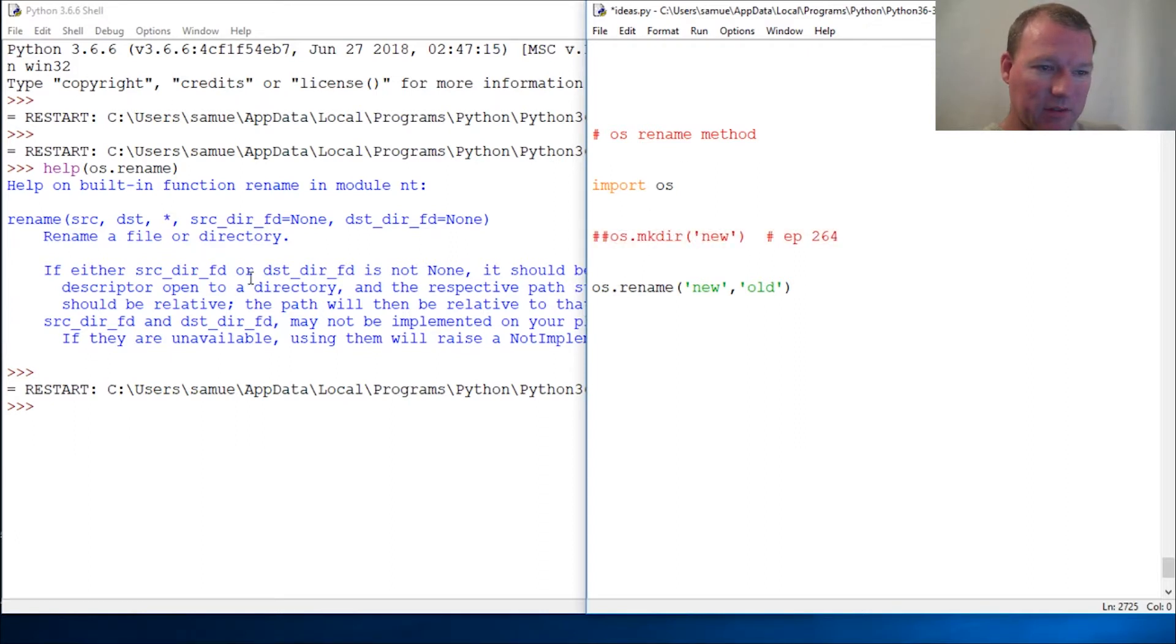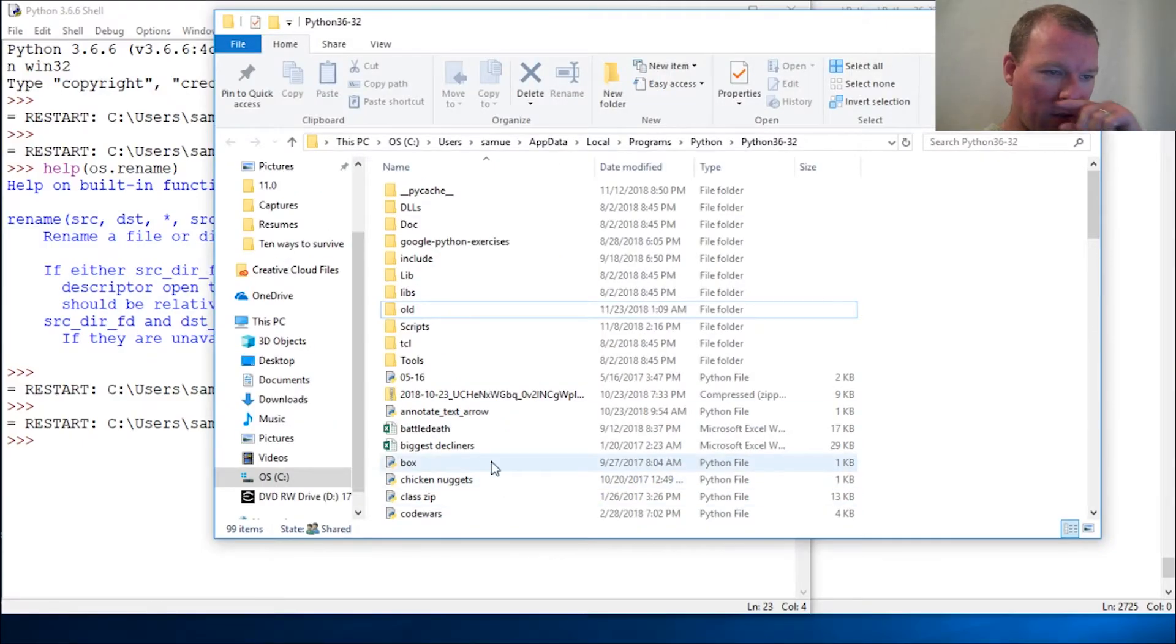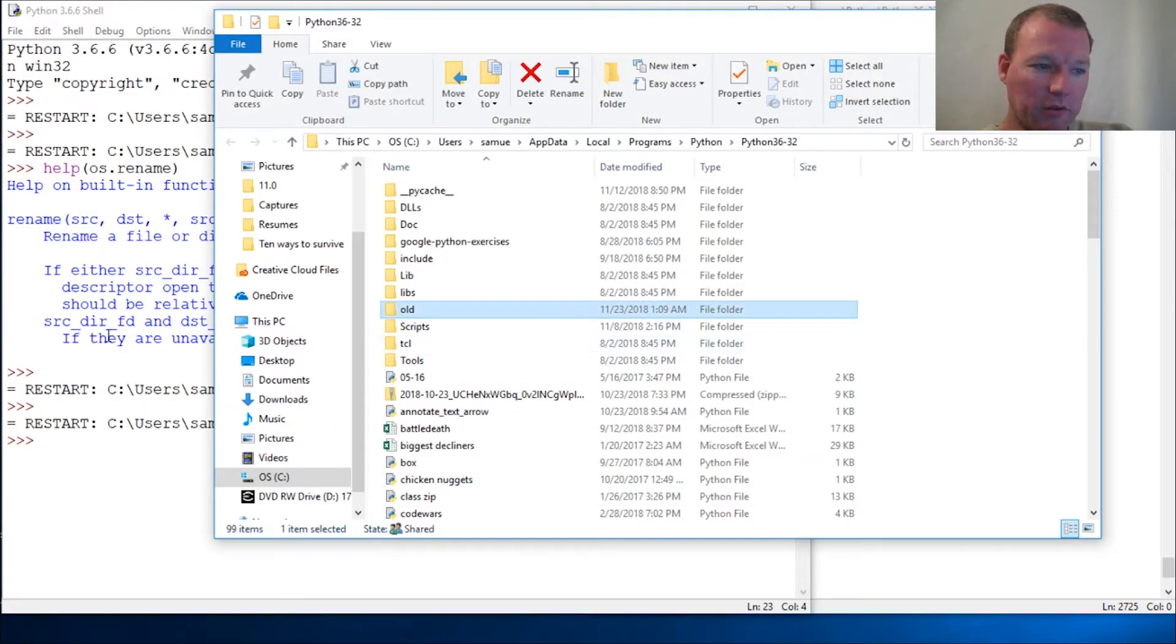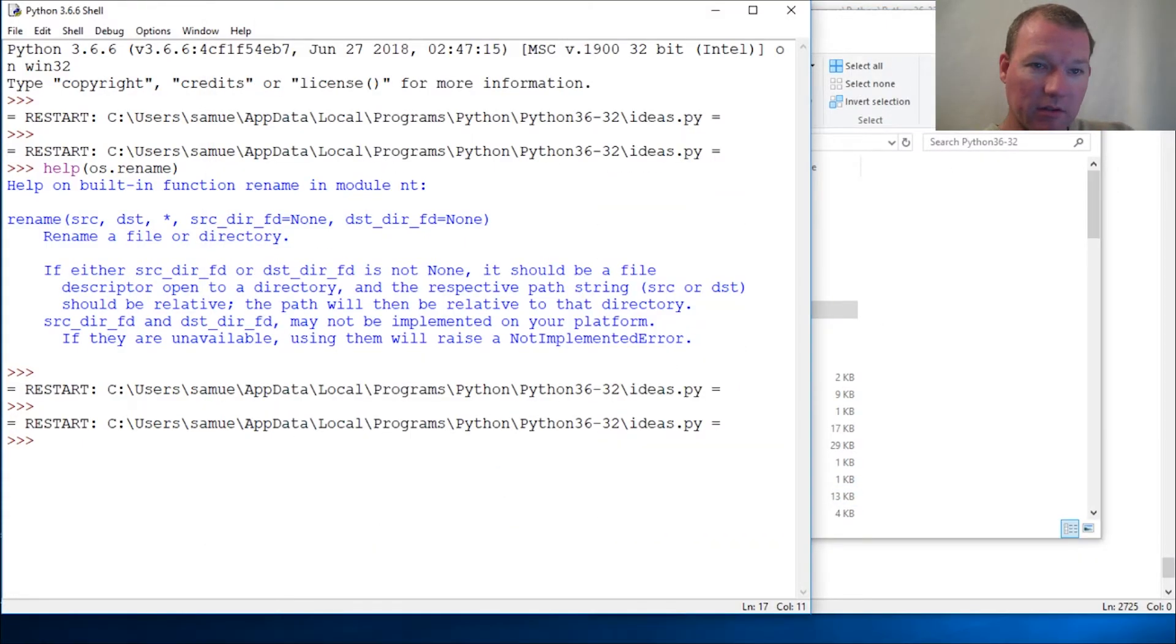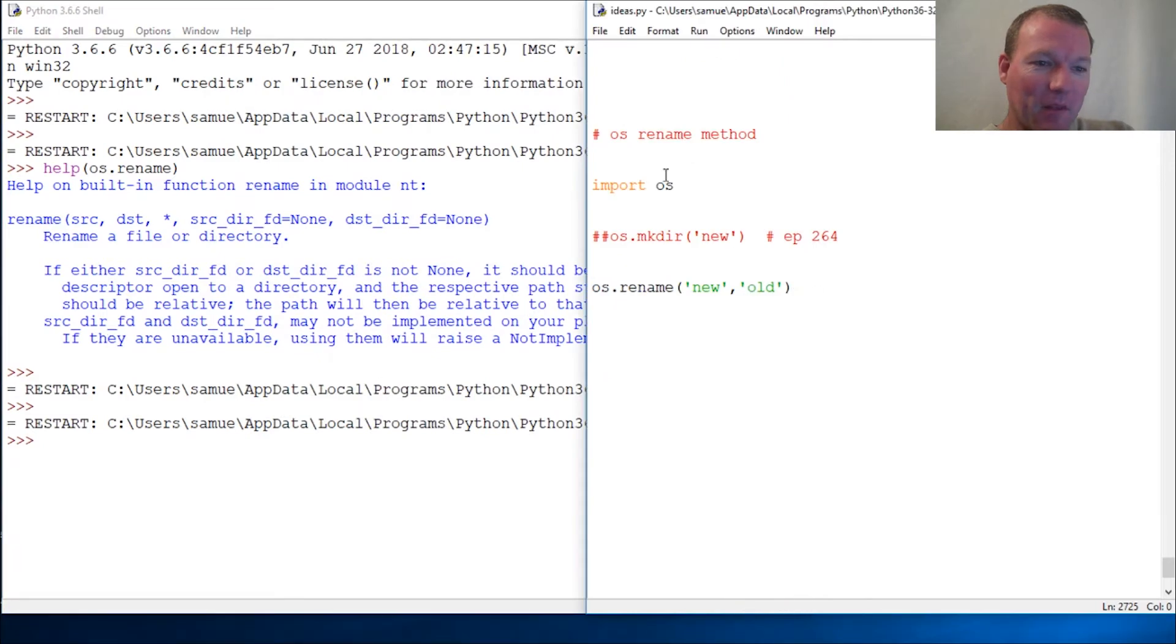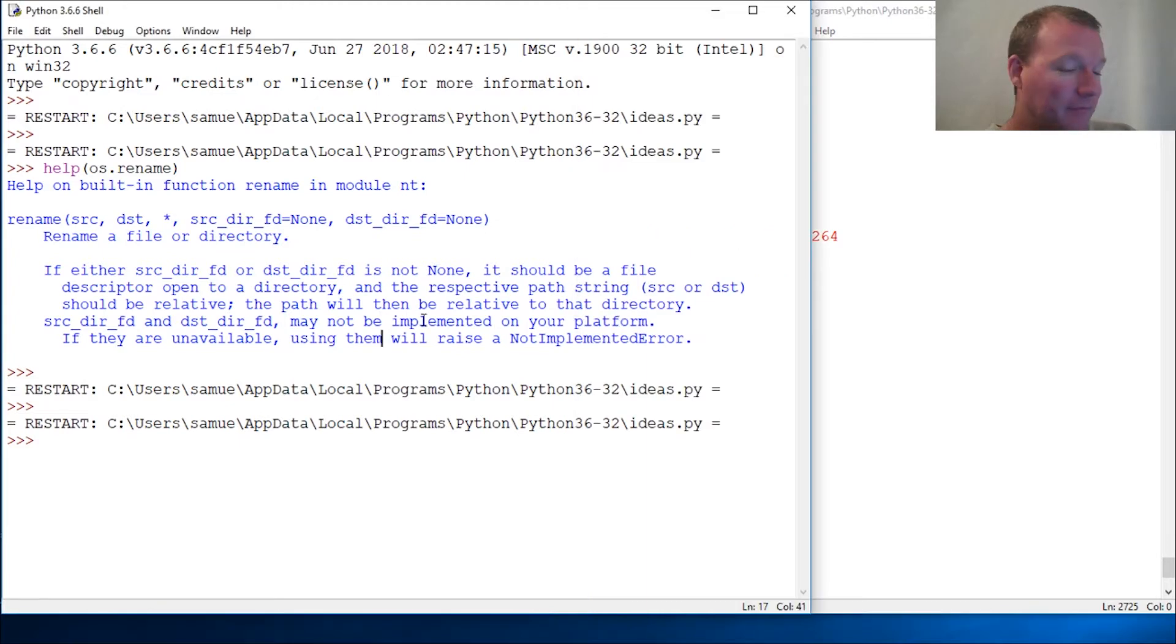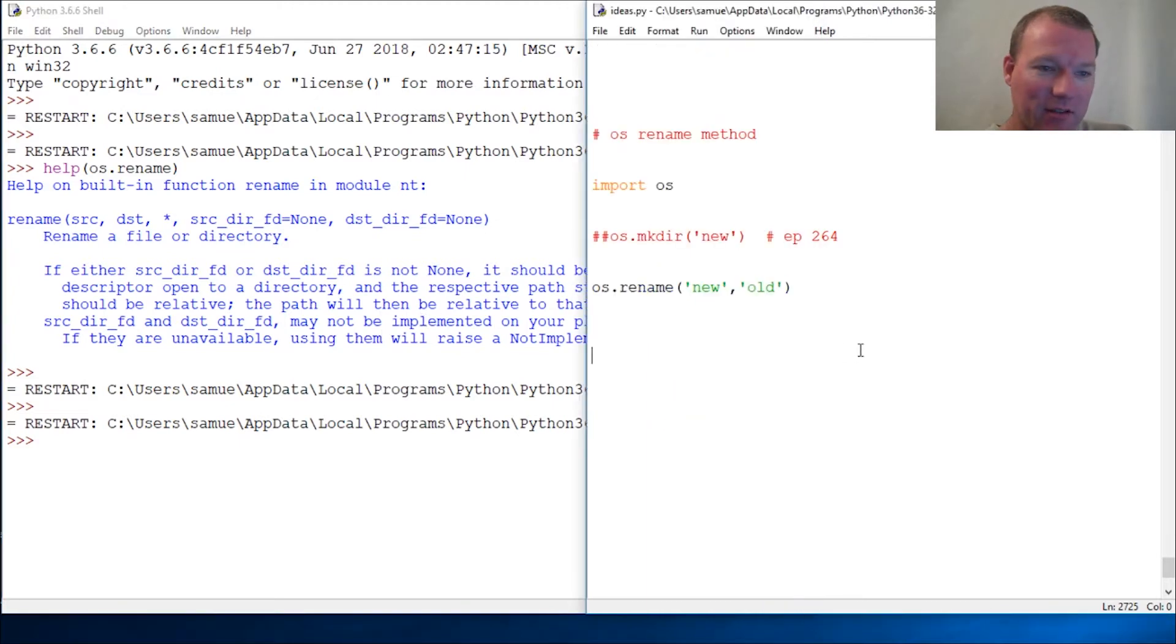So now let's run this, come over here, and now it is old because it's not new anymore. So that is OS, OS rename method.